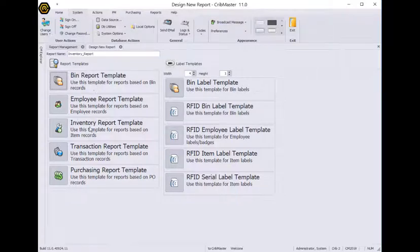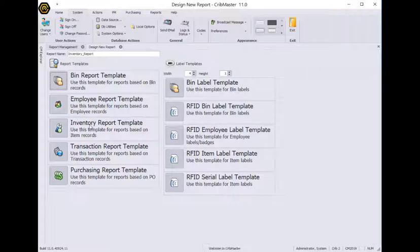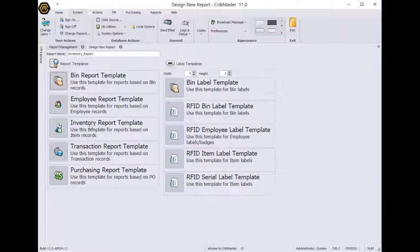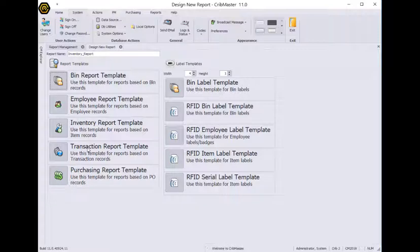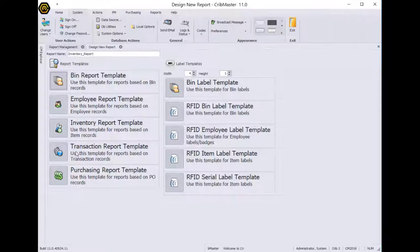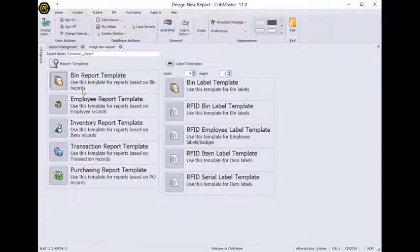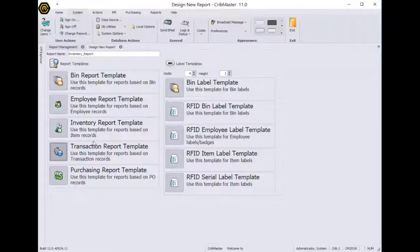Now down here, I need to select the template that I want to use. The template that I pick is going to dictate what tables are available to me and what fields that I can pull onto my report. I find that the Transaction Report actually has the most to choose from. But you can choose any of these other templates as well. I'm going to go ahead and click Transaction Report Template.